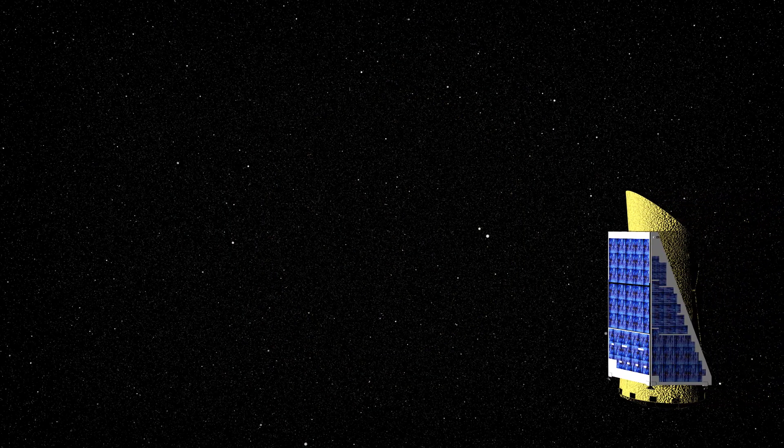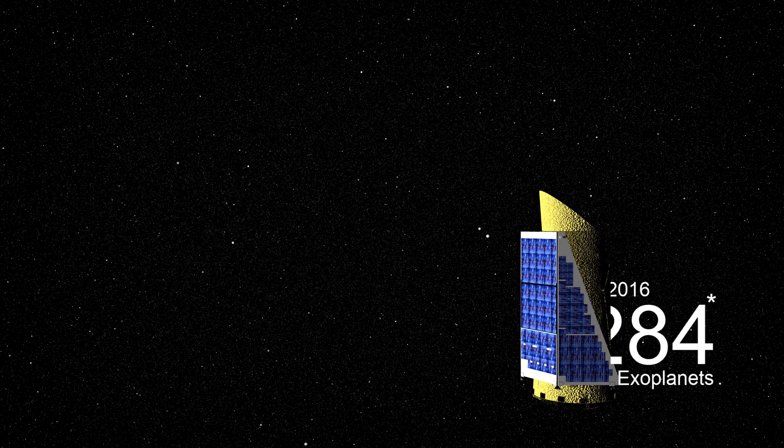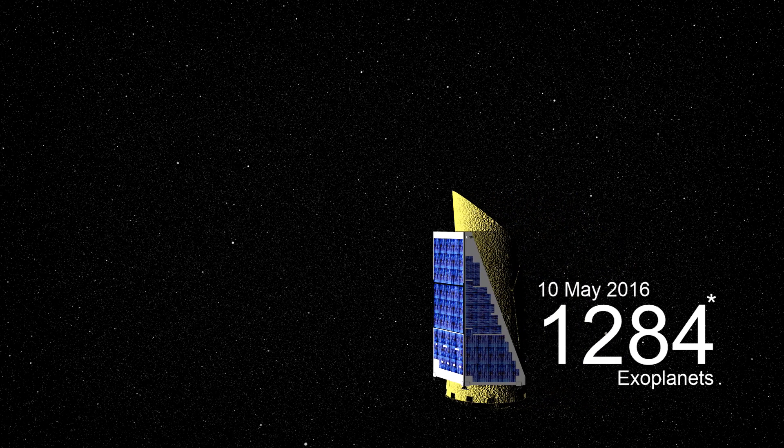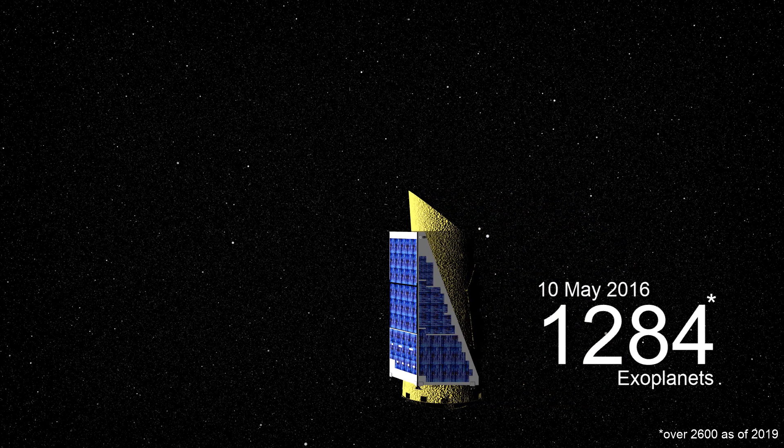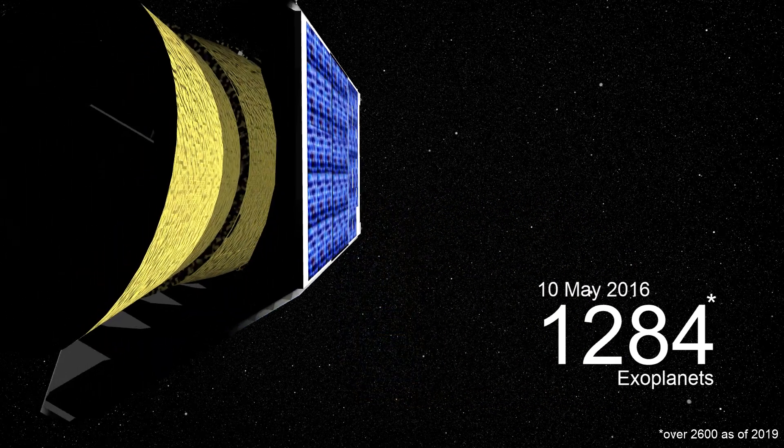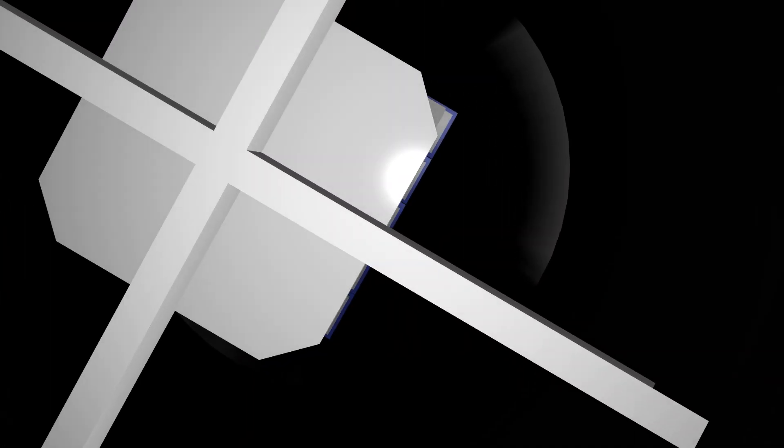NASA launched the Kepler Space Telescope. And at the end of its main mission, it had discovered 1,284 exoplanets, including a few that are almost Earth-sized.